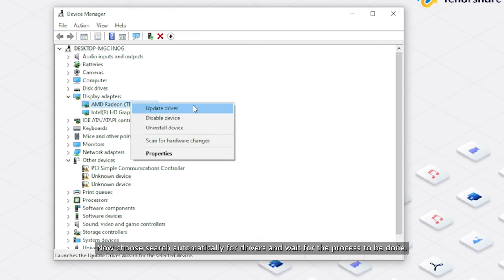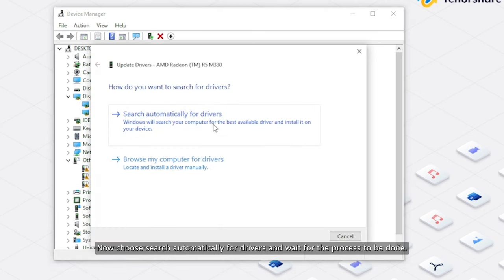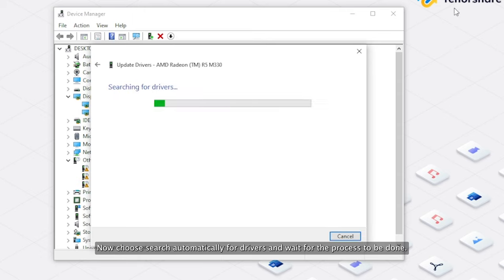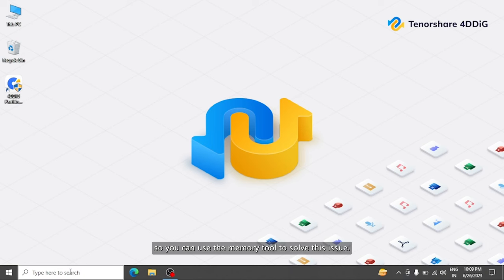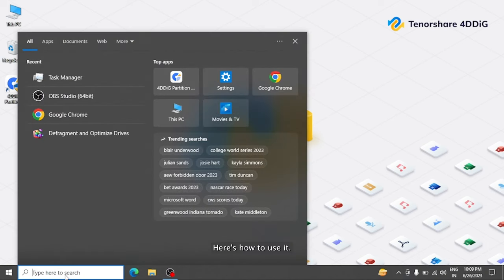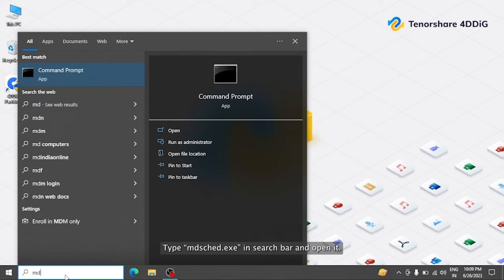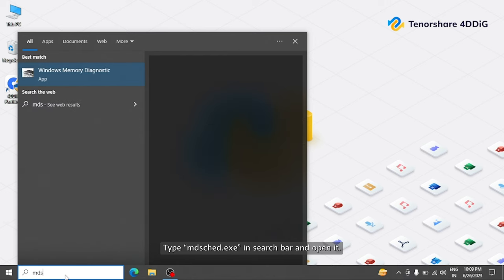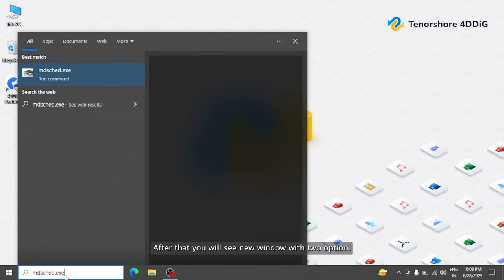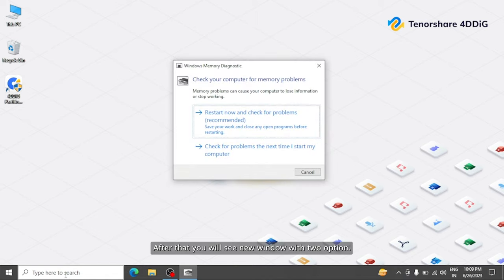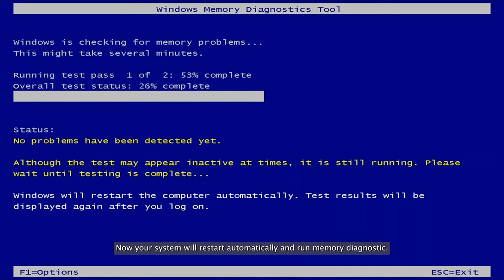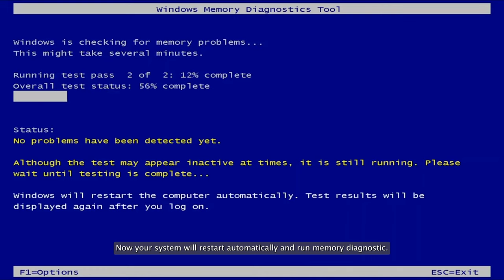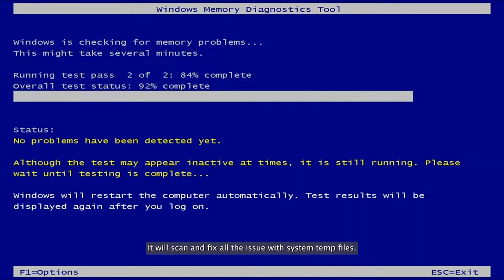Computer games also freeze due to memory issues, so you can use the memory tool to solve this. Type MDSCHED.EXE in the search bar and open it. After that, you'll see a new window with 2 options. Select Restart Now and check for problems. Your system will restart automatically and run memory diagnostic. It will scan and fix all issues with the system.